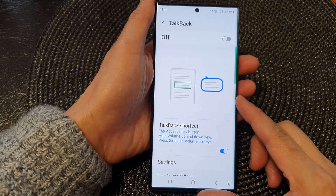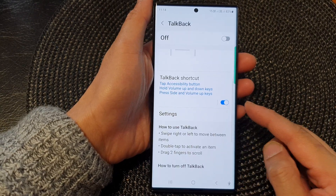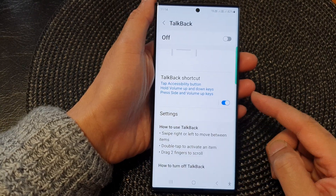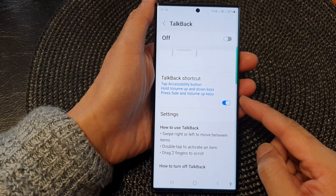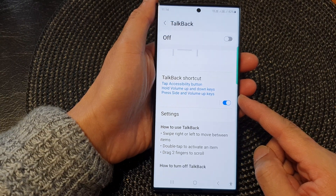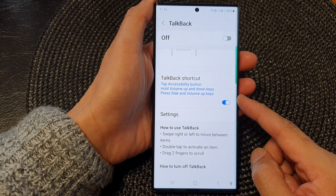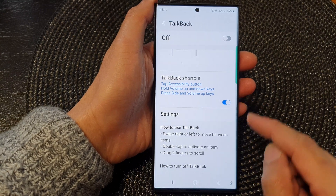Hey guys, in this video we're going to take a look at how you can turn on or turn off the TalkBack shortcut on the Samsung Galaxy S23 series.